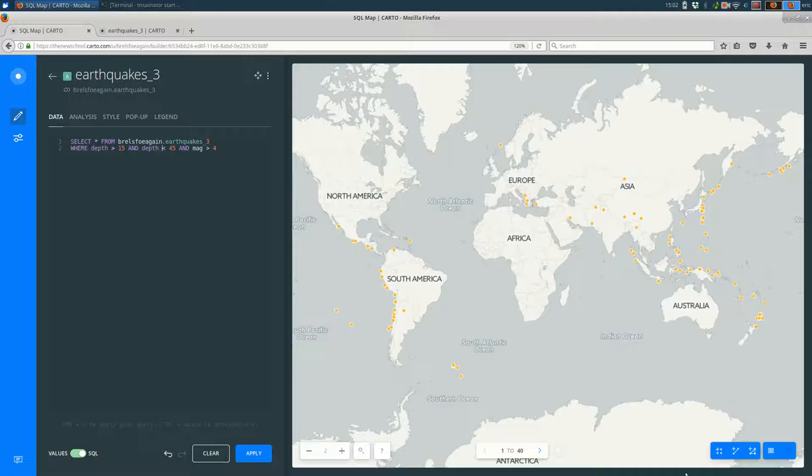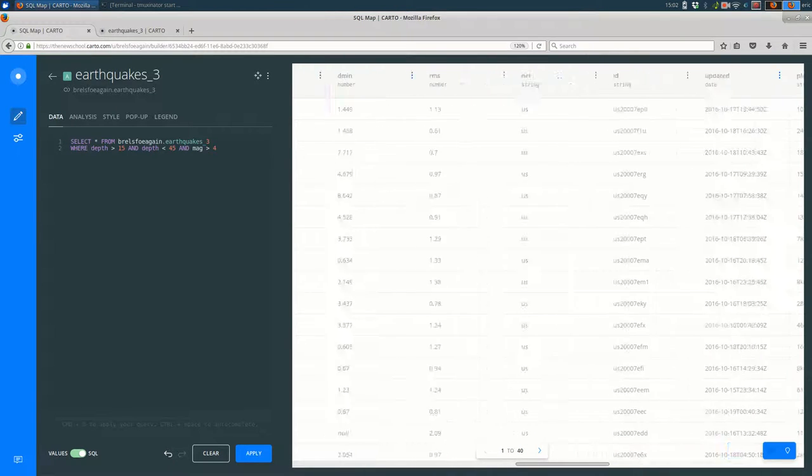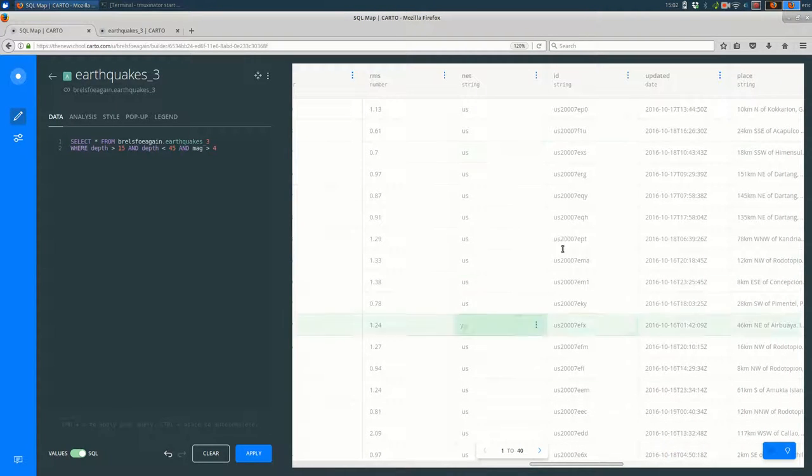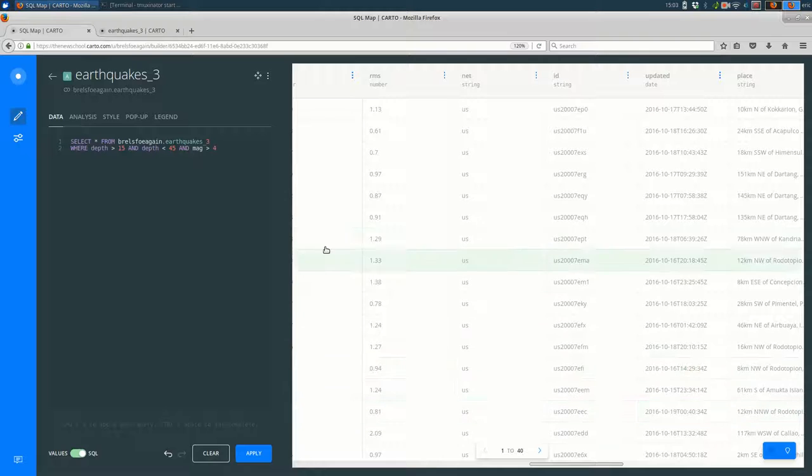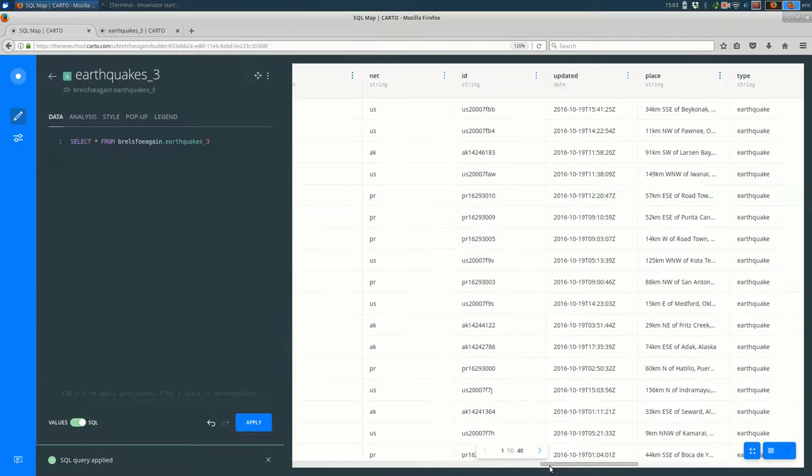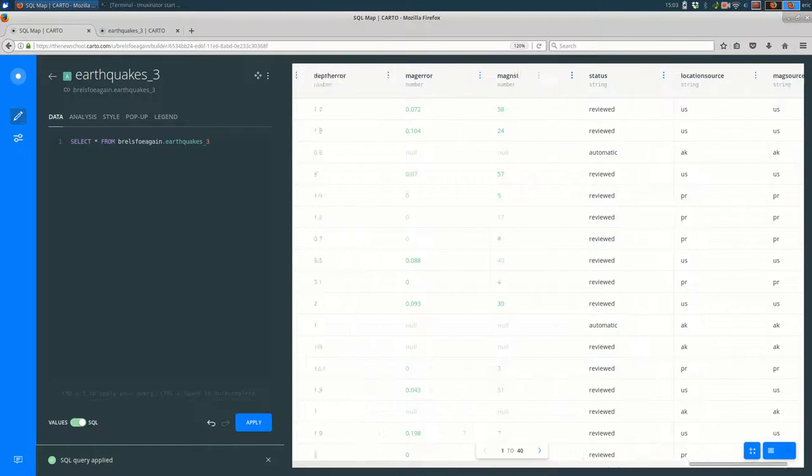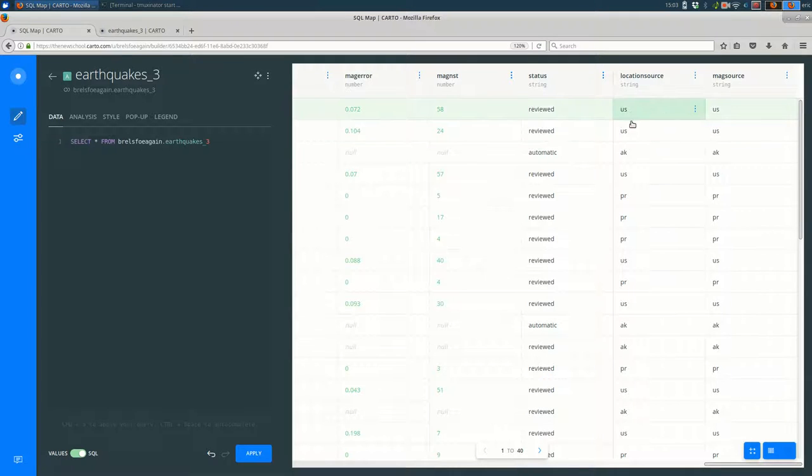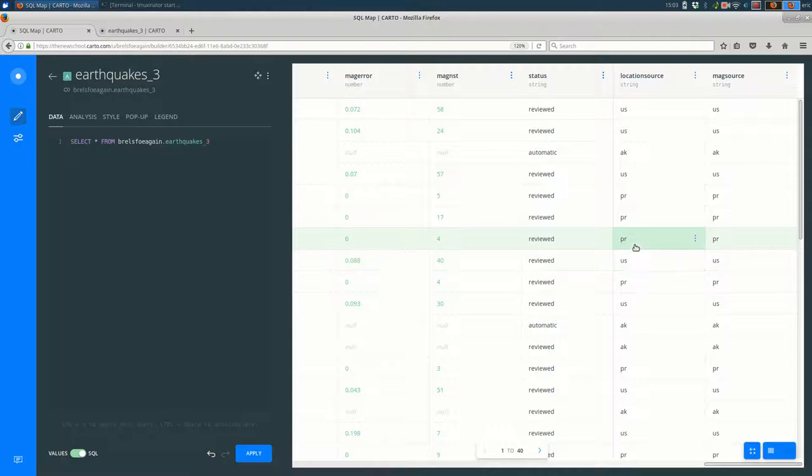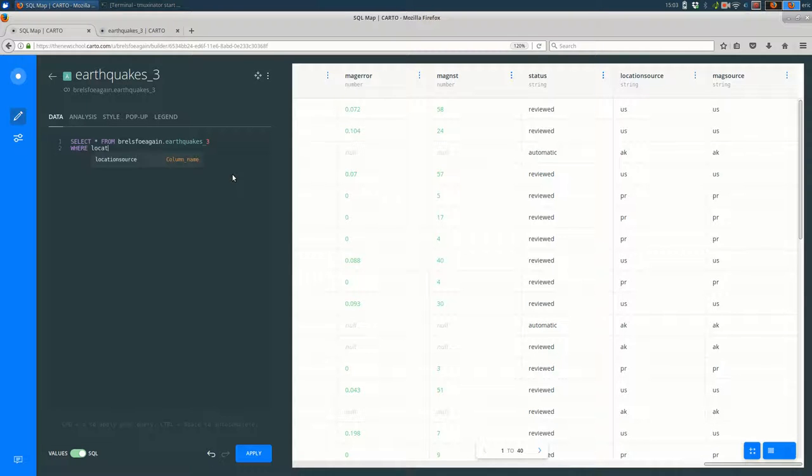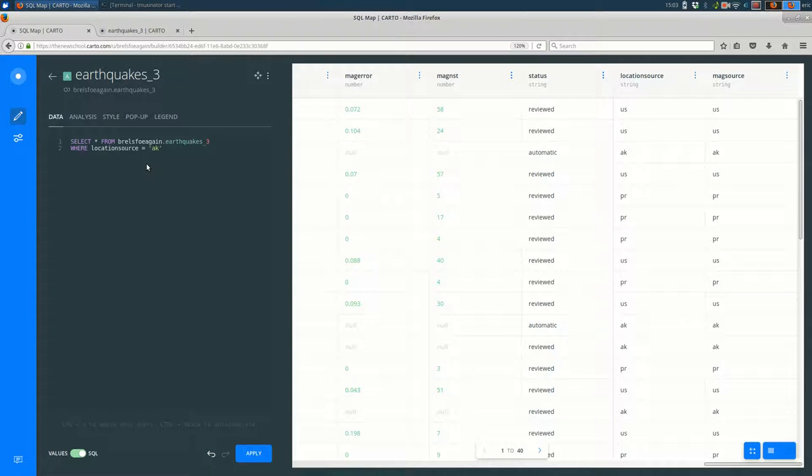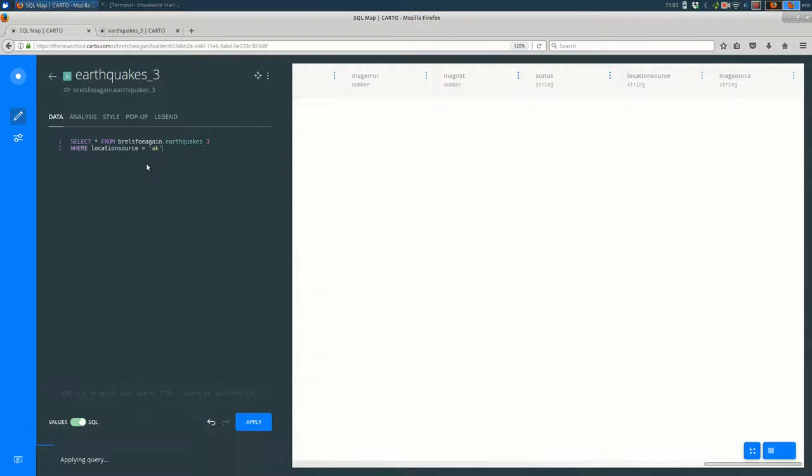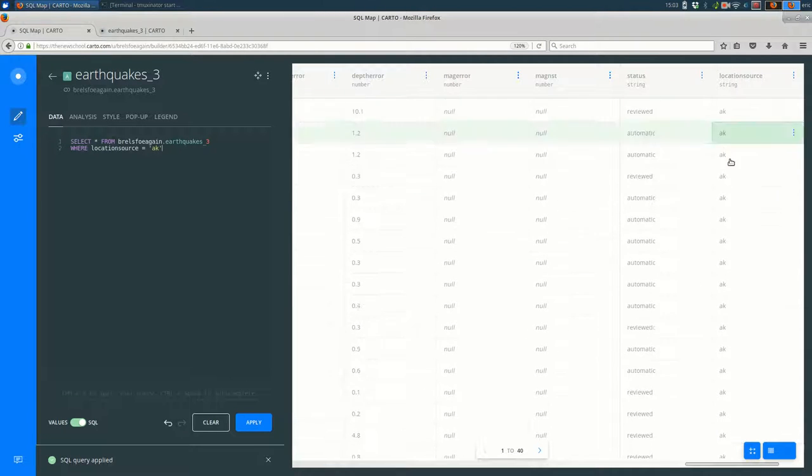Those are numeric queries. We might want to look at a text field. For example, we might look at the net. It looks like most of these are in the U.S. So I'm going to clear. And I want to see what other values are in the net column. Or maybe we'll use location source. So there you see U.S., AK, PR. So what if we want to just see where the location source is either AK or PR? So I can say where location. And you'll see that it autofills for me. I can either click that or hit enter. Equal sign. And then in single quotes, AK. And if I run that, you should see that location source is always AK now.